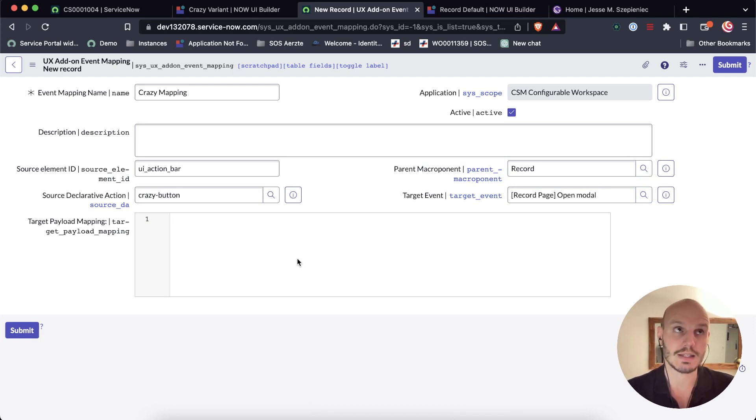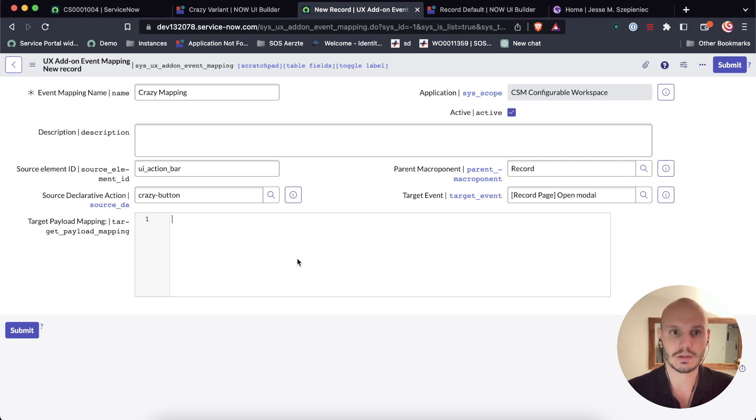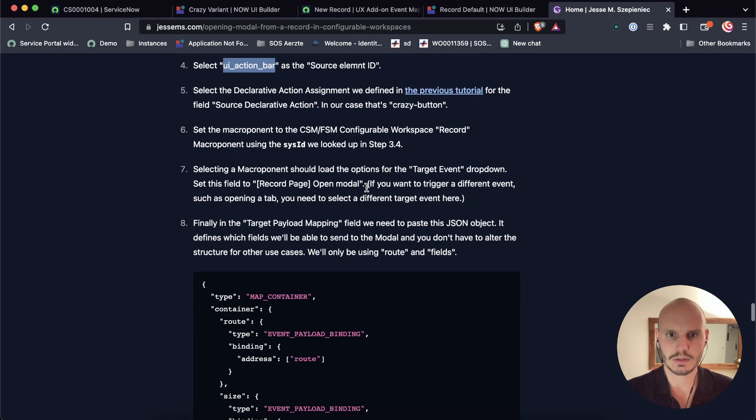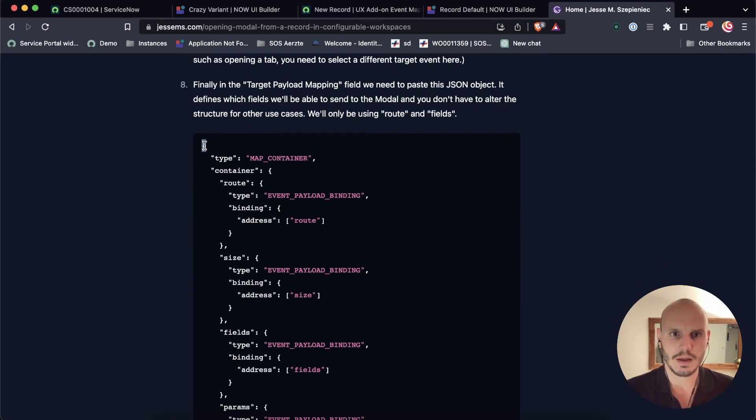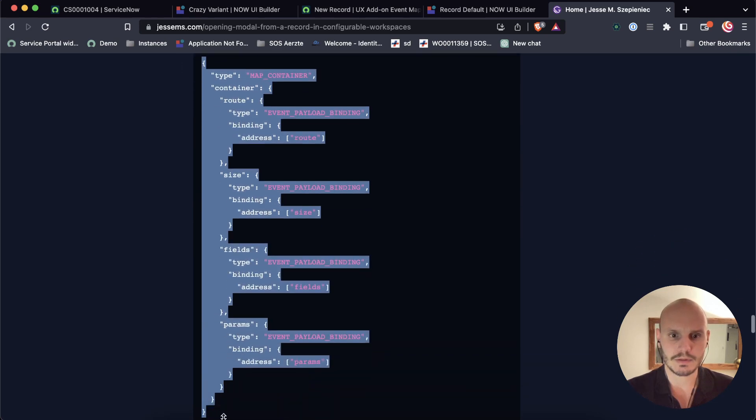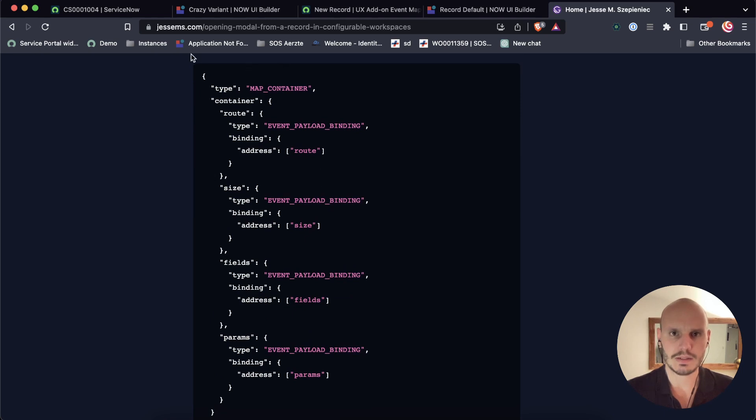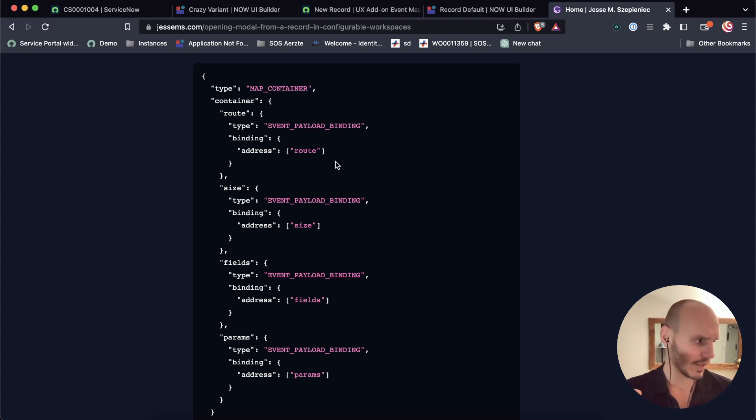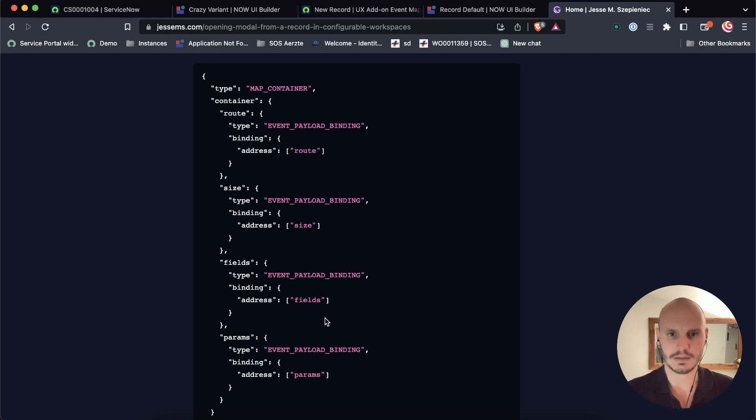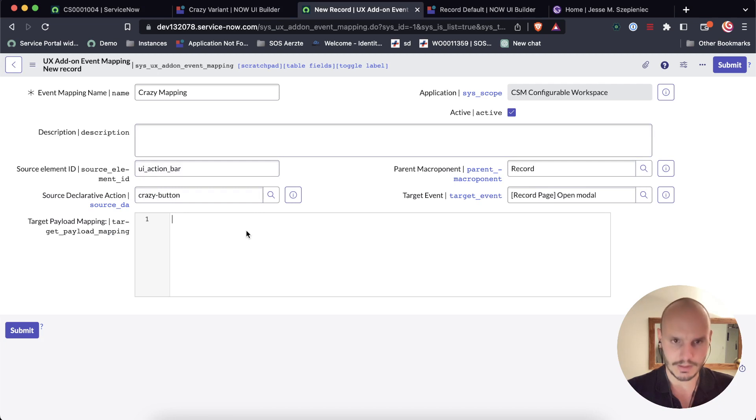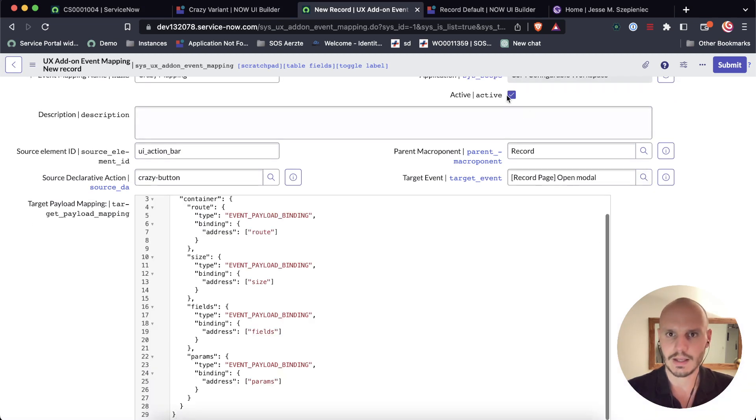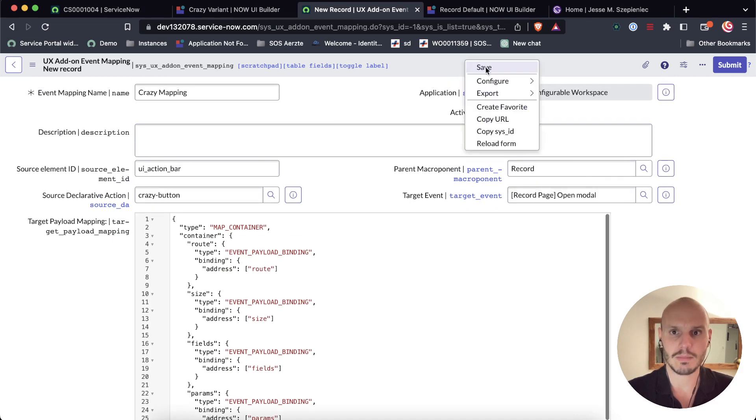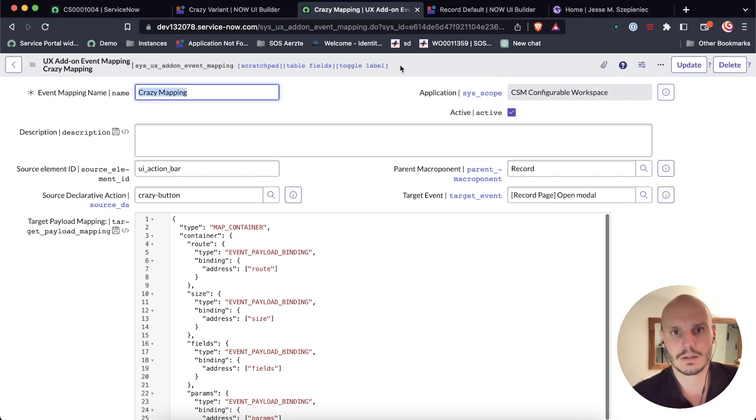And then we're left here with a target payload mapping. So what this does is this tells ServiceNow which fields can be sent through the payload. So this is sort of the contract definition of the mapping. And so this is also pretty standard. You know no matter your setup you always do pretty much the same. And what we can see here is we've got a couple of bindings. So like I said this is a contract that it makes with the button event when that gets sent to the modal. So we've got a route key, a size key, a fields key, and a params key. So let's put that in here. And that's it for this record. So this is the definition of the mapping.